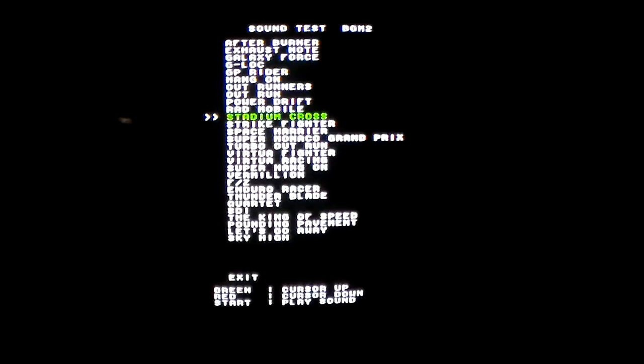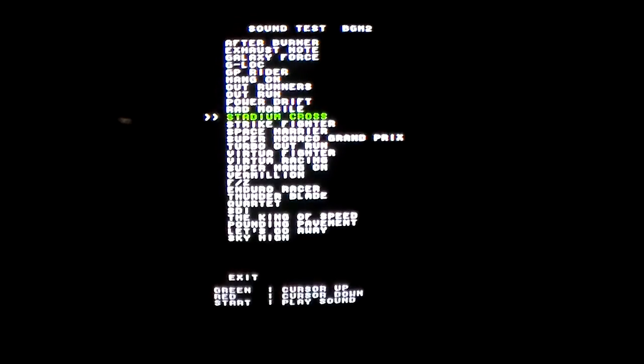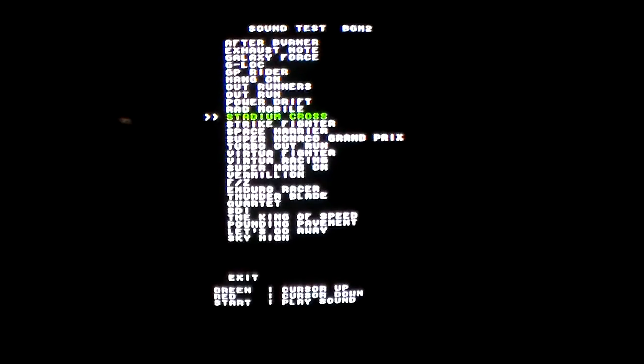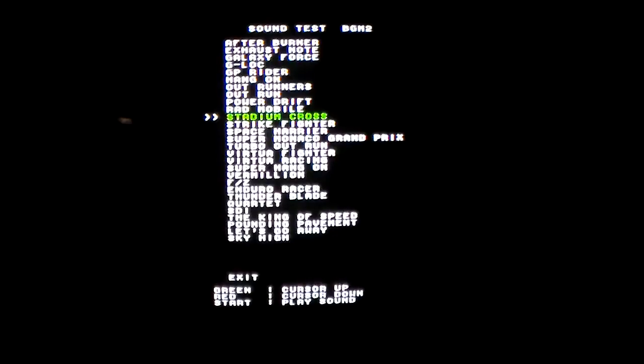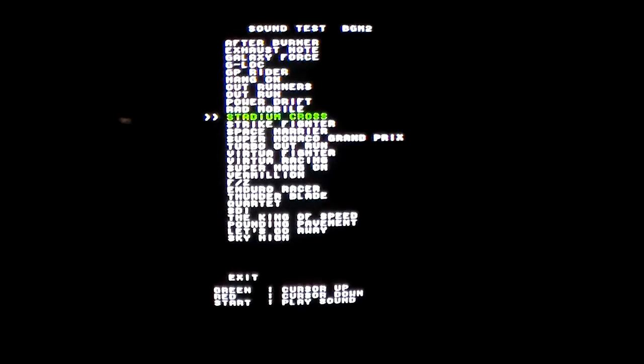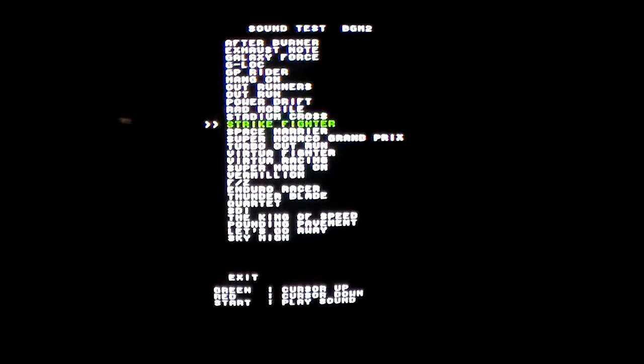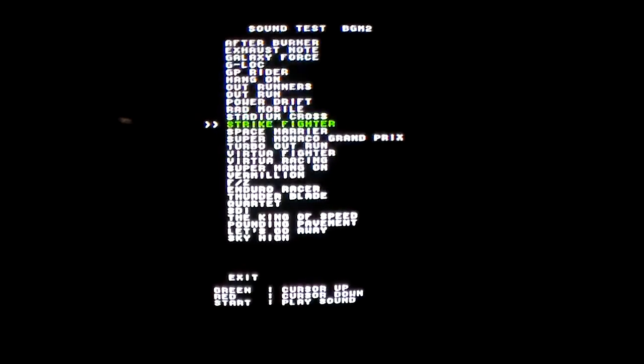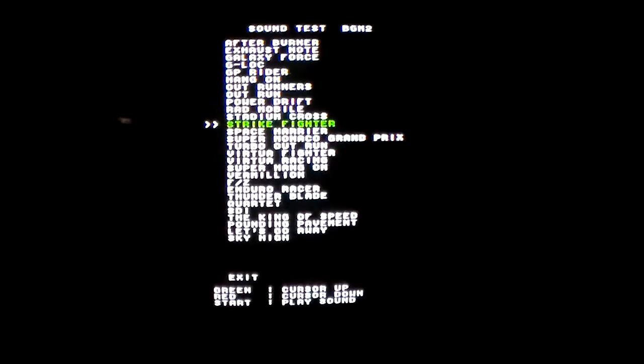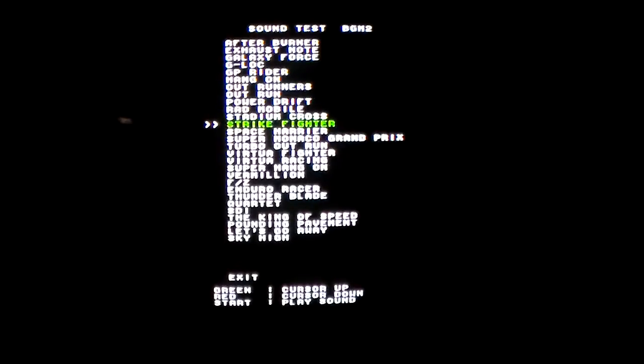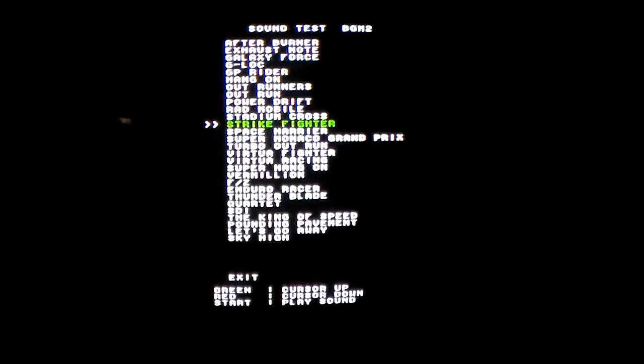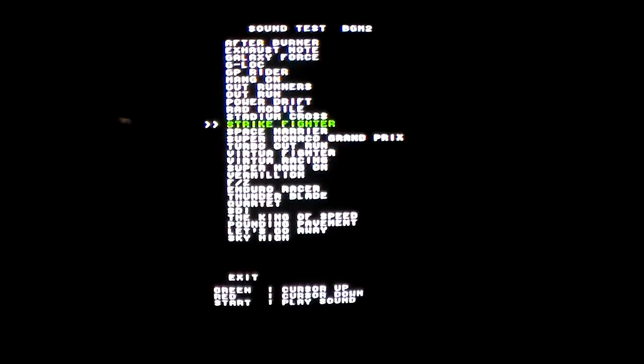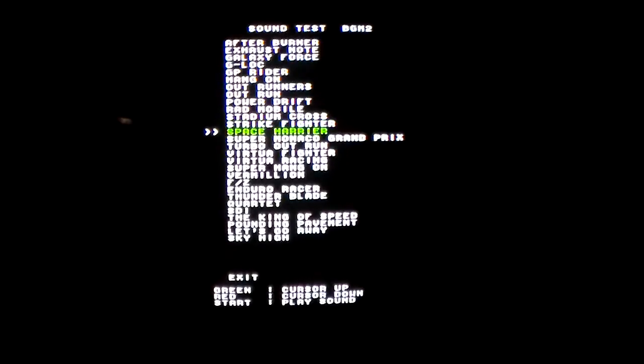Stadium Cross. Strike Fighter. Space Harrier. That's a famous one.